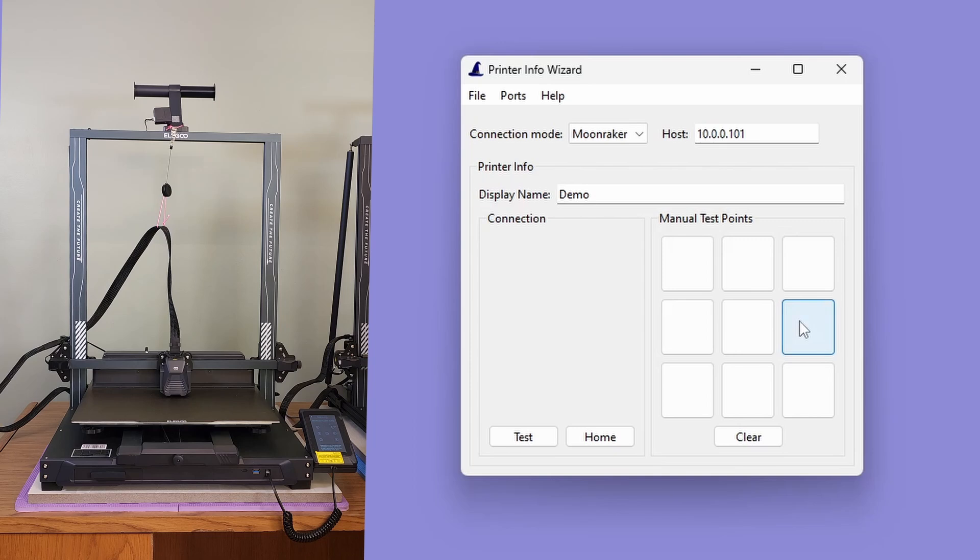Provided your Clipper base printer is on, connected to your network, and you entered the correct host value, the printer Info Wizard should always be able to connect to your printer.